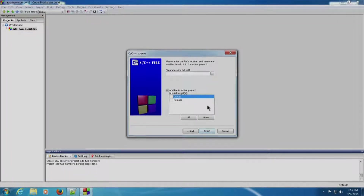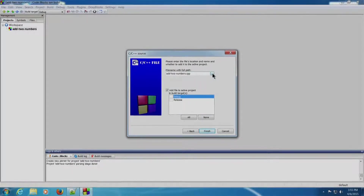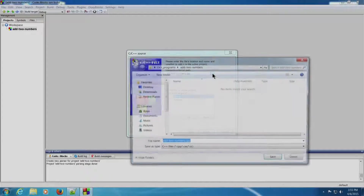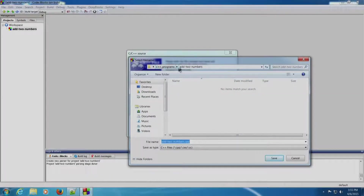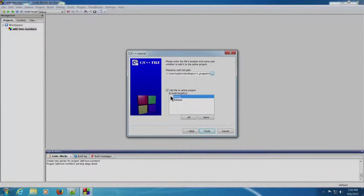We will enter the file name 'add_two_numbers.cpp', which is the C++ extension. We need to keep it in our project directory: C++_programs/add_two_numbers. We will save it in this folder. Click on Debug and Release — this is important for debugging our project — and click Finish.